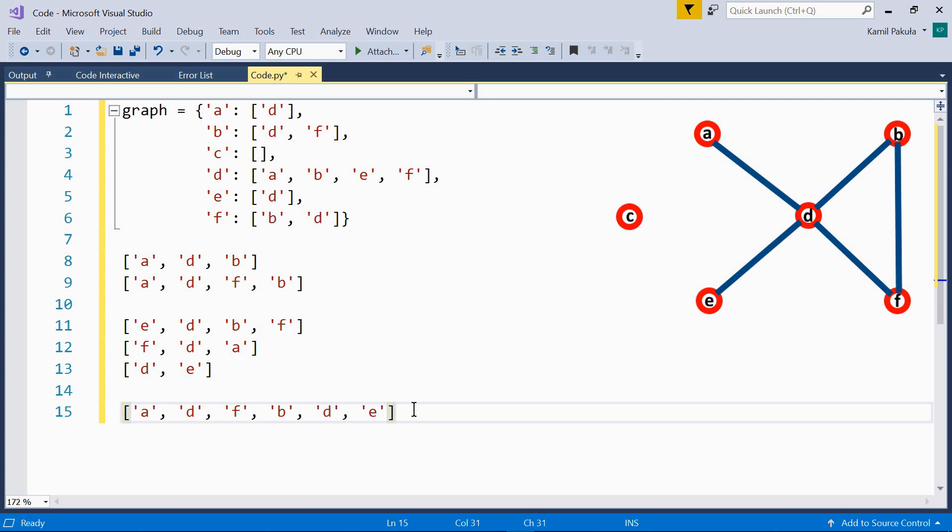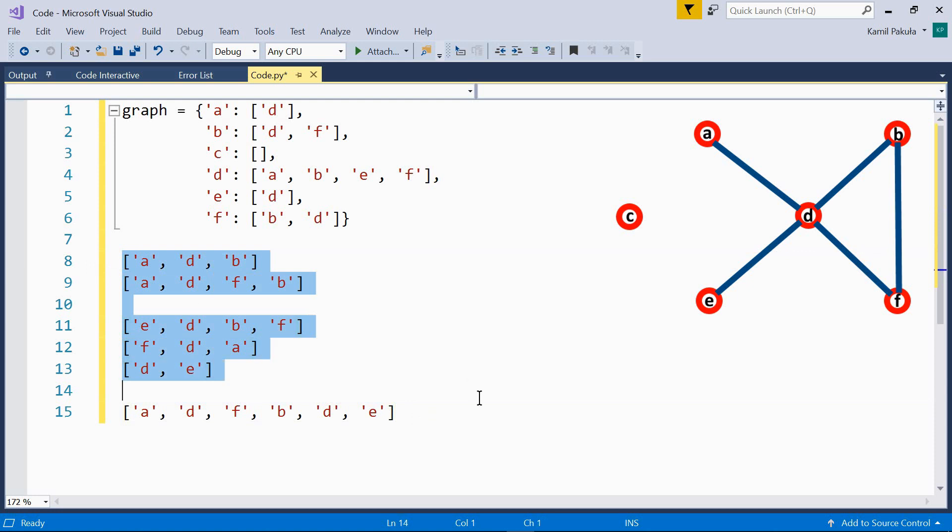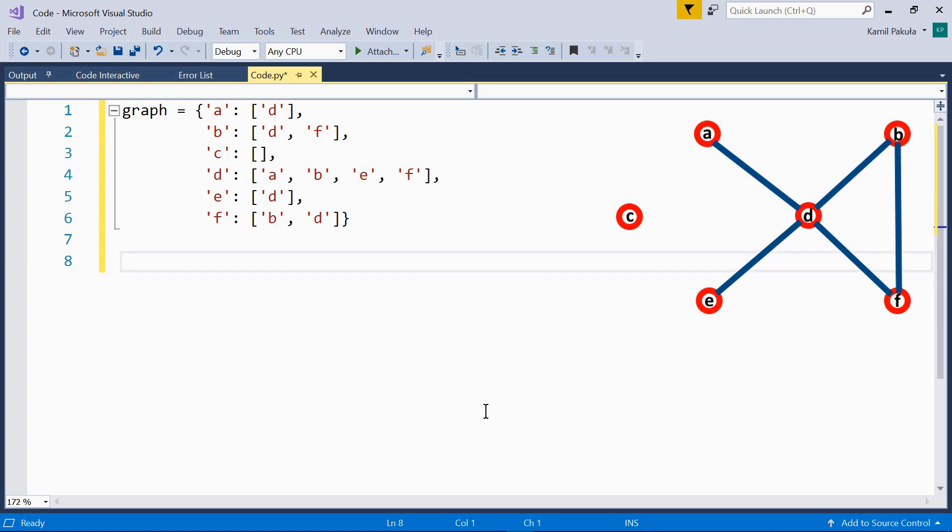Now, what we want to do is find all the paths between two nodes and find the shortest path between two nodes. Now, let me get rid of this, this is not part of our code, this is just examples. And now, here's our graph class again.